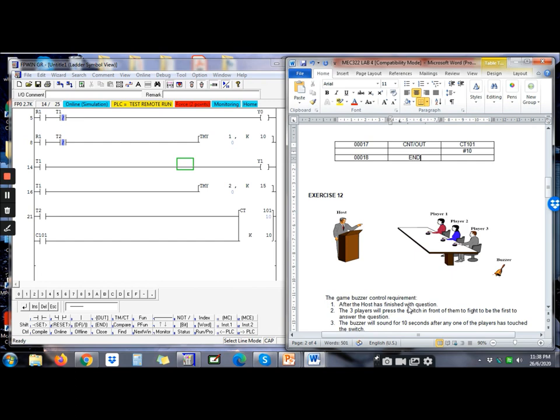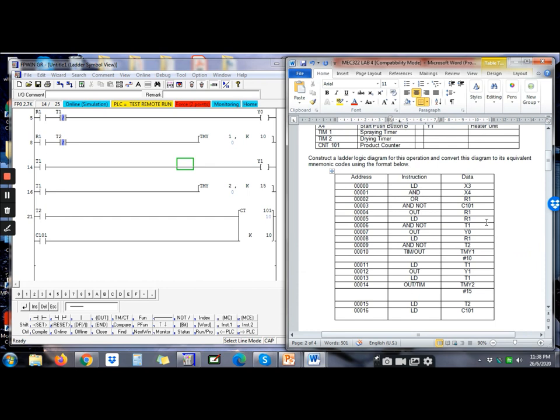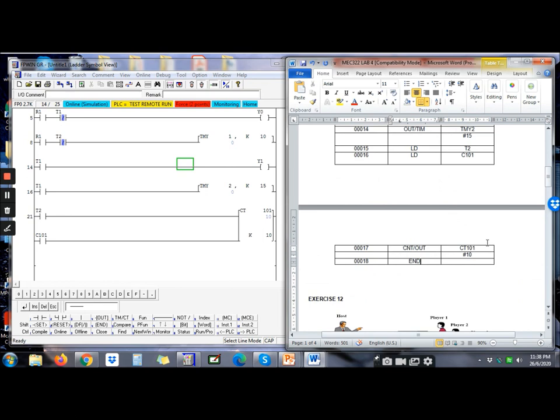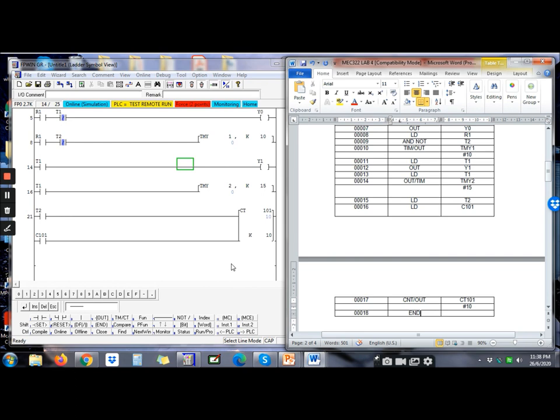So we're done with the ladder diagram and also mnemonic code. This is the answer. Hopefully you guys can understand and try by yourself. That's all for now. Thank you so much and good luck. Assalamualaikum.